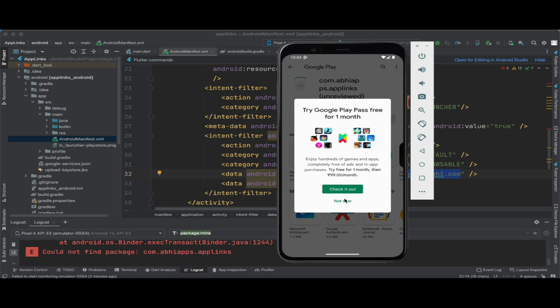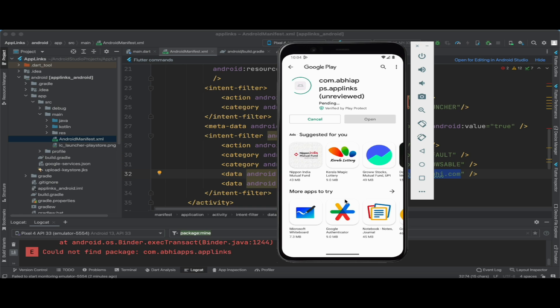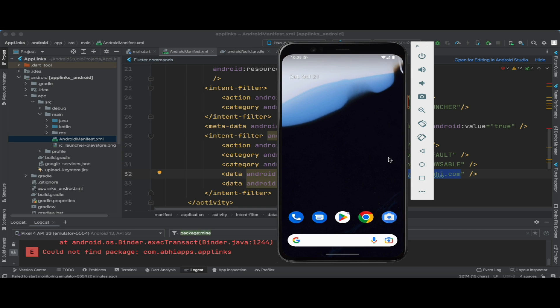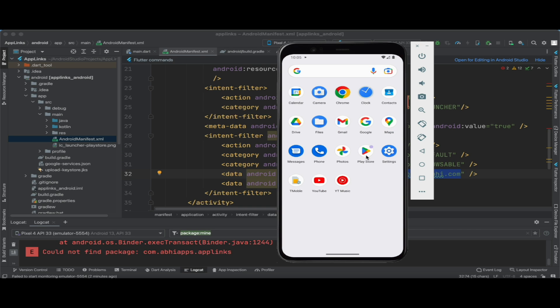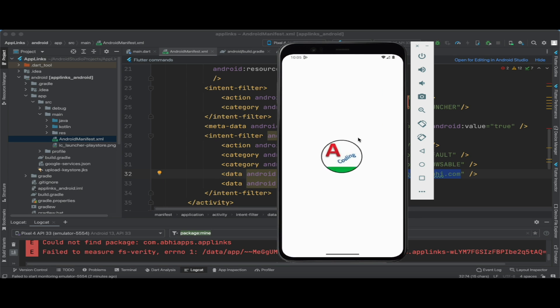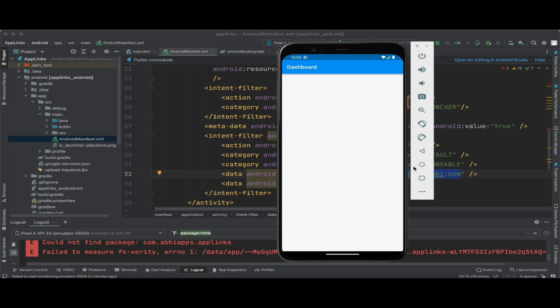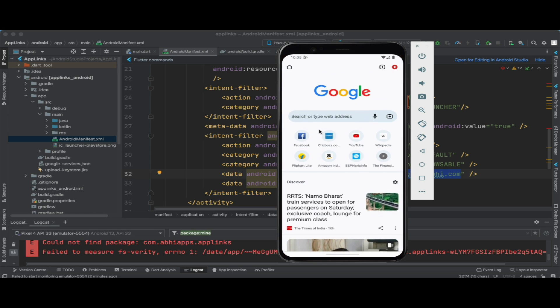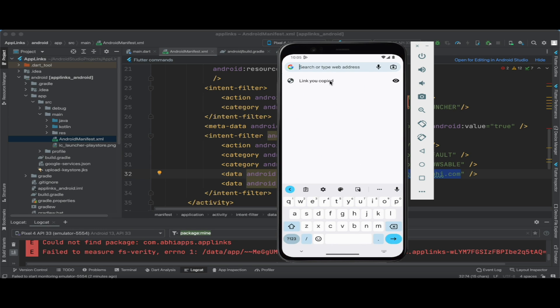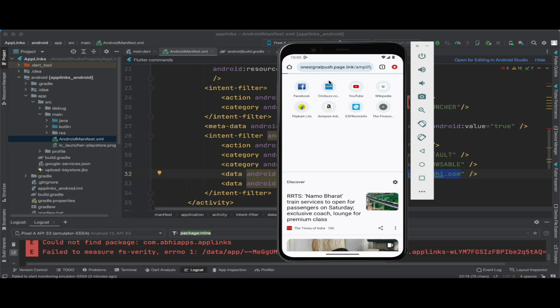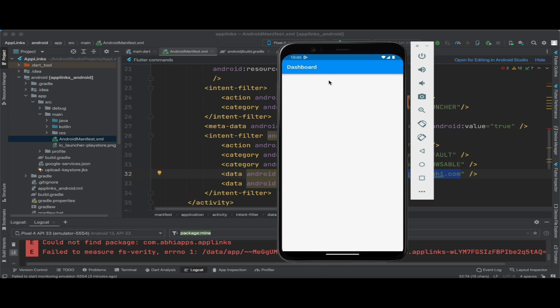Let's install this particular application and then recall the URL again to see what happens next. Our application is now being installed, and I'm trying to open it. The application is now successfully installed on our device. Opening the URL again, this time instead of opening the Play Store it is opening our application. This is how dynamic links work — if the app is not installed, it redirects to Play Store, then opens the app.